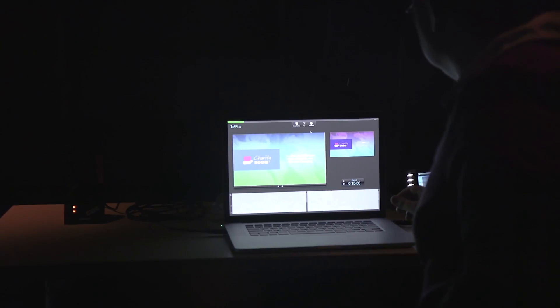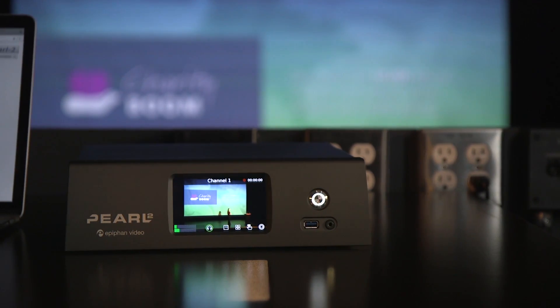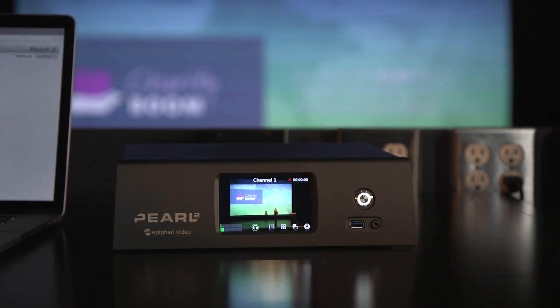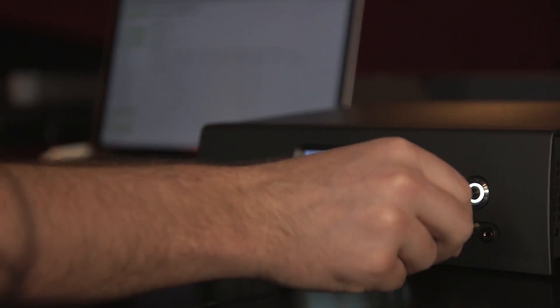Today we have our two cameras connected via SDI and our presenter's laptop connected through HDMI. Our audio is coming through the mixer into the XLR ports, but we could also use the audio from our camera feeds if we wanted to. To ensure you get distortion-free audio, we've added gain control with plenty of headroom. Once everything's connected, we can monitor our video on the touchscreen and verify the audio feed using headphones connected to the front-mounted jack.